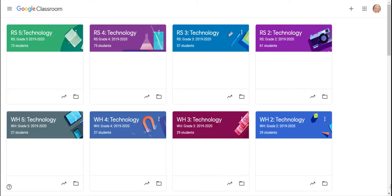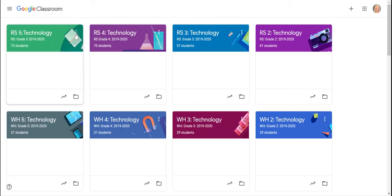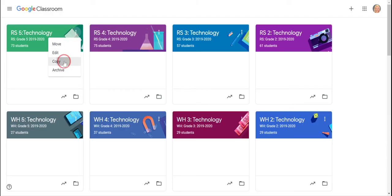So what I'm going to do is go to one of my classrooms and click the three dots right on the side here. Now notice there's an option to copy.